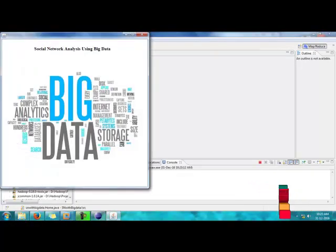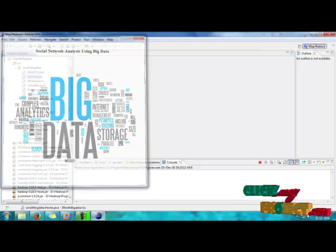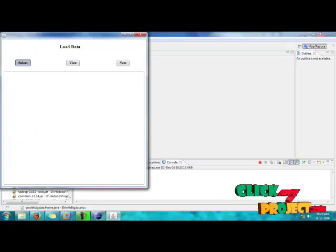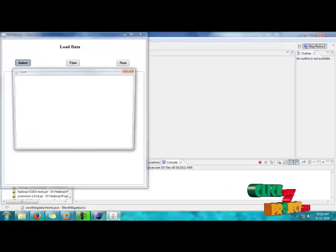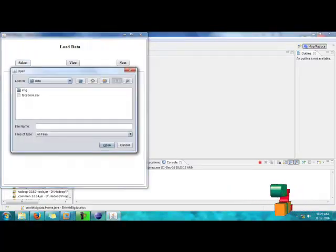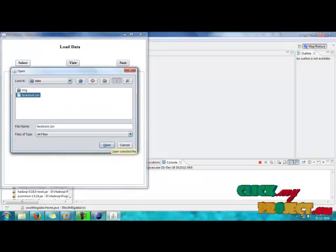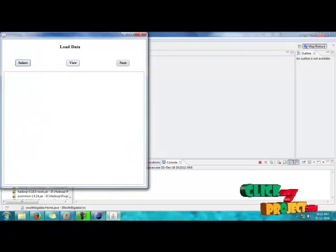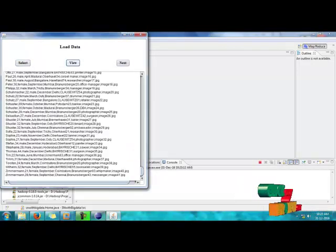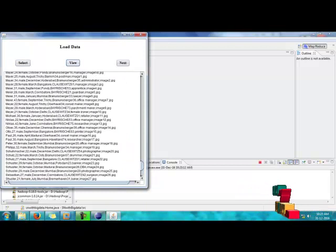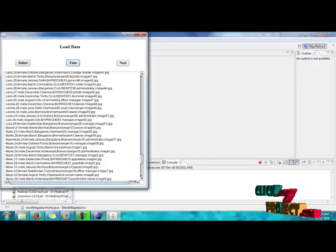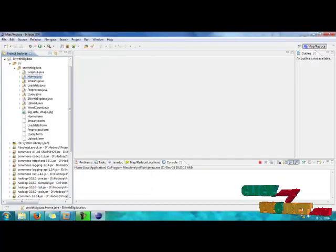Our homepage will be displayed in our window. Then click and select Facebook.csv because this is a social network dataset. Social network analysis in big data, so we have to load the Facebook social network and click the next button.